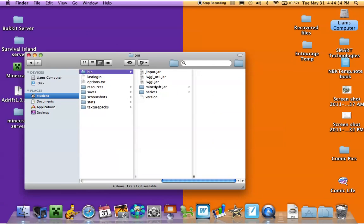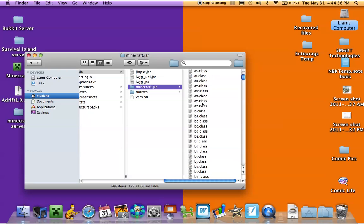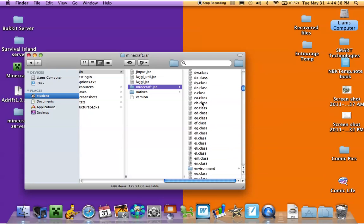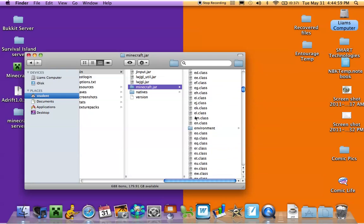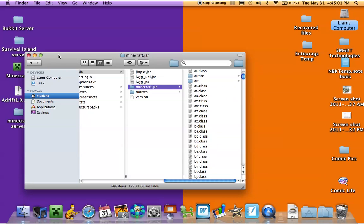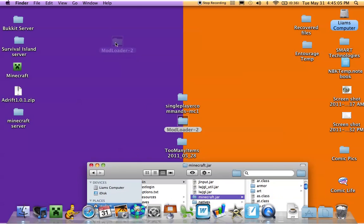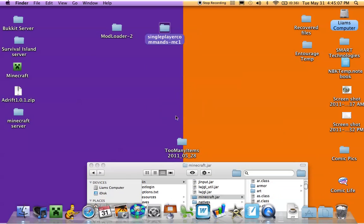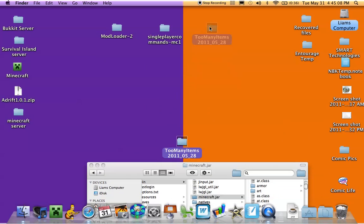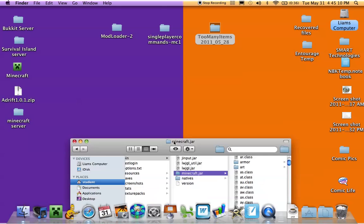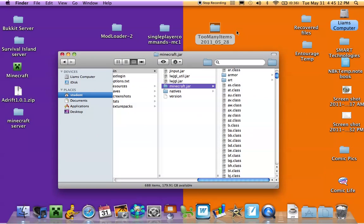So now we can open it up and we've got all of our classes, our environment. Now we're going to put mod loader in here, single player commands, and too many items. Too many items and single player commands don't require mod loader, but I'm just going to show you how to download mod loader for the sake of it.